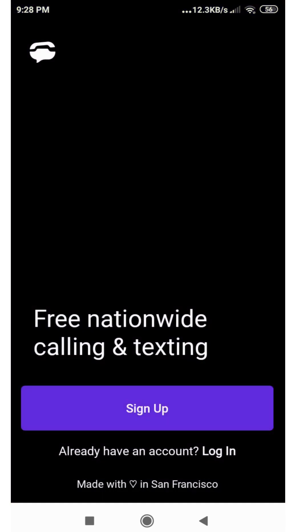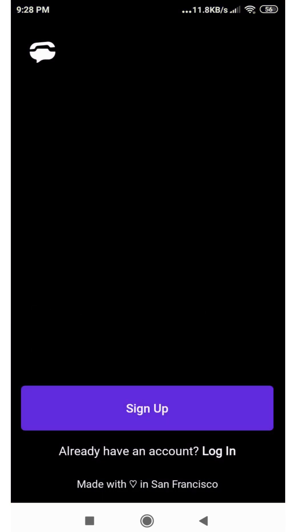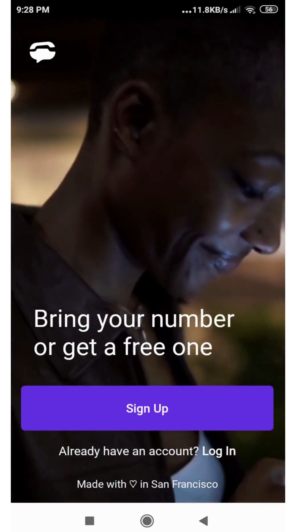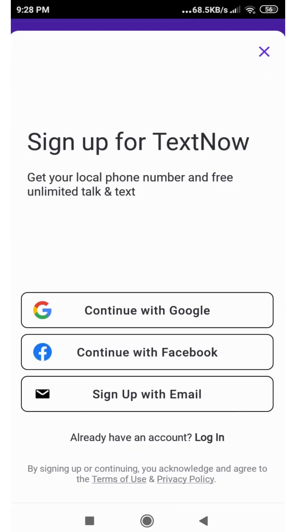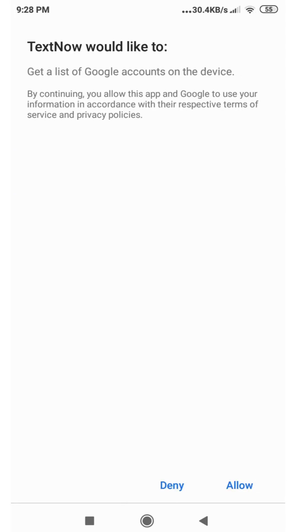The app is coming up. Now the app is up — it says sign up, so you're gonna click on where it says sign up. Now it comes up with some options by which you can sign up for TextNow. What you're going to do is click on where it says continue with Google. It will ask you permission, so go ahead and allow.